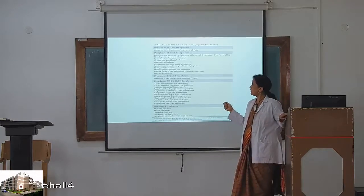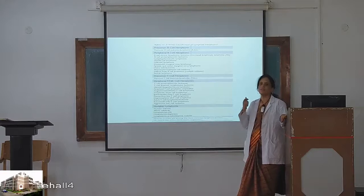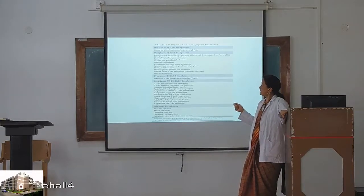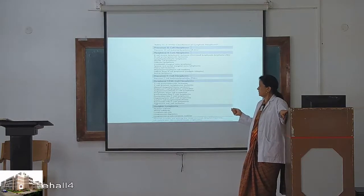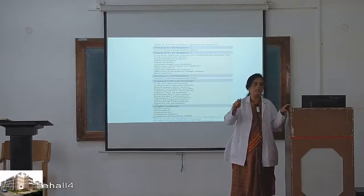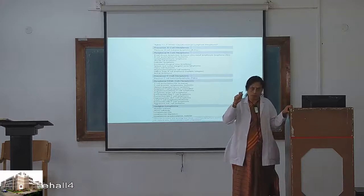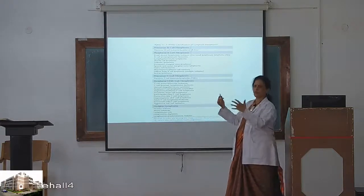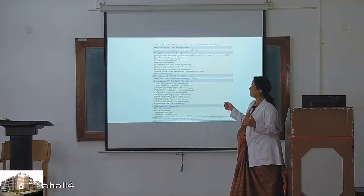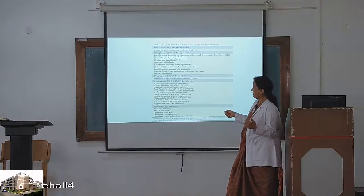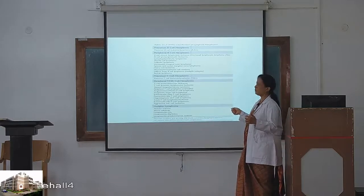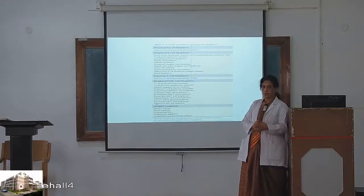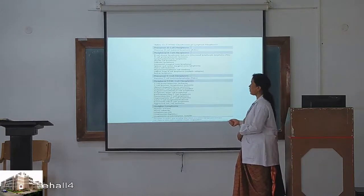Another WHO classification for NHL is quite complicated. It includes precursor B-cell neoplasm and precursor T-cell neoplasm. We know that a B-cell could be a lymphoblast at different stages of maturity — from lymphoblast to prolymphocyte to lymphocyte. So there are precursor B-cell neoplasms, precursor T-cell neoplasms, and then peripheral T and NK-cell neoplasms — NK cells being natural killer cells.